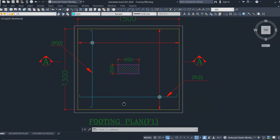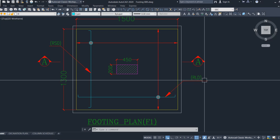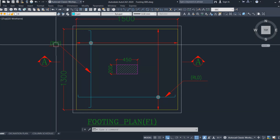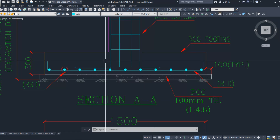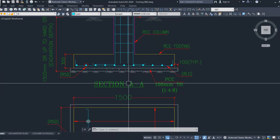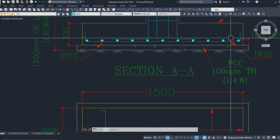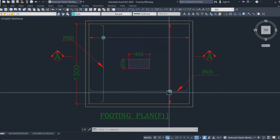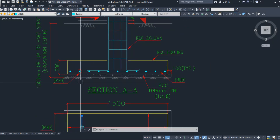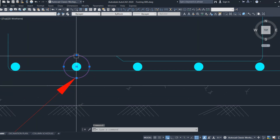Coming to the reinforcement: this is the reinforcement in the longer direction, mentioned as RLD, and this is the reinforcement in the shorter direction. When you take the section you have the depth of the footing and the reinforcement details. The bottom-bottom bar is the longer direction bar, and on top of it the shorter direction bar comes — that is the bottom-top bar.